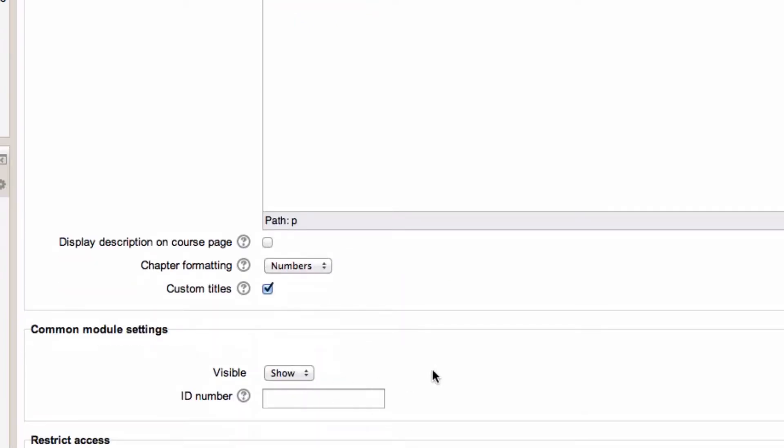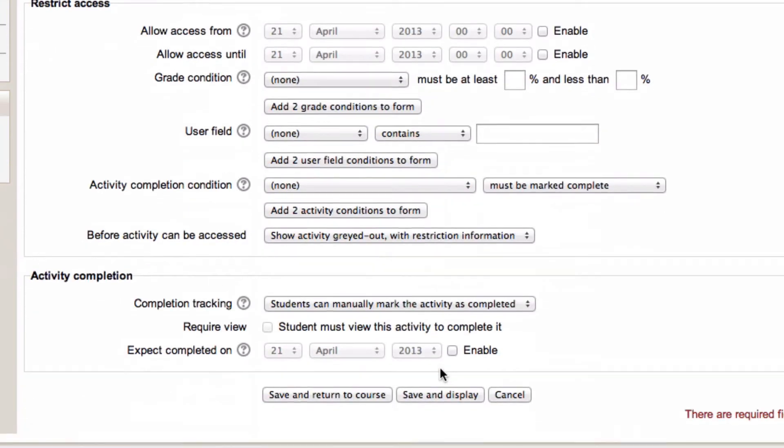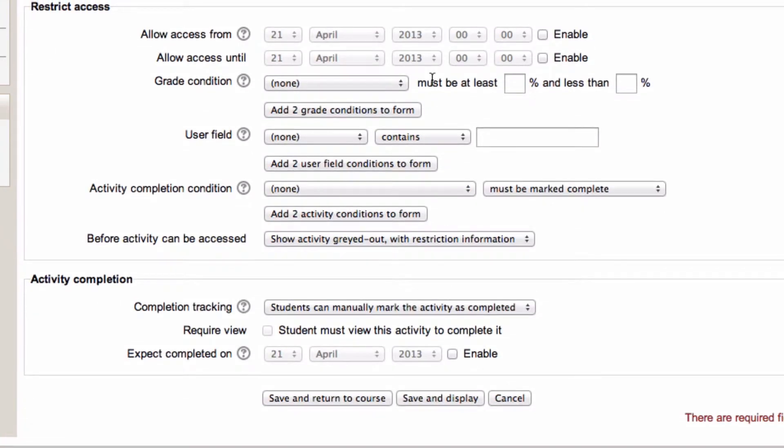It's going to be visible to my students here. I'm not worried about restricting access and activity completion on this one today. I just want to demonstrate book. So I'm going to click on save and display so I can go and add content to it.